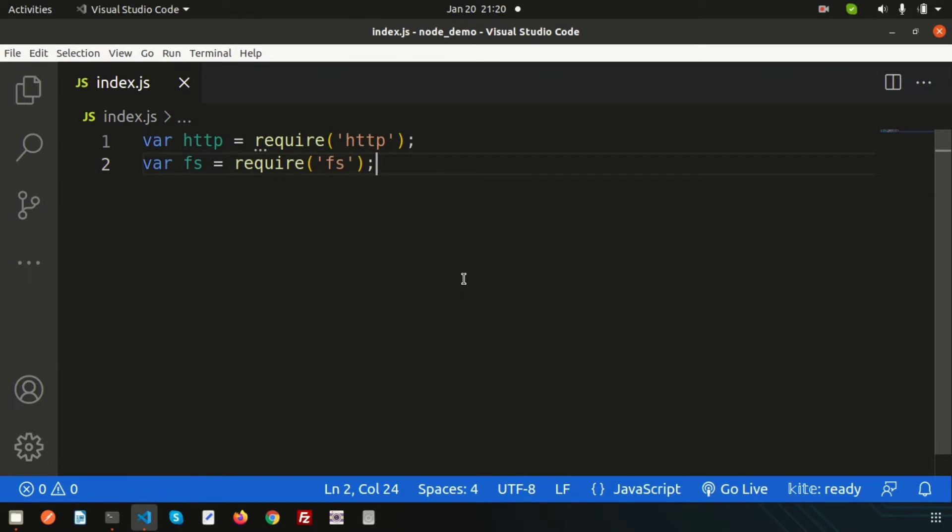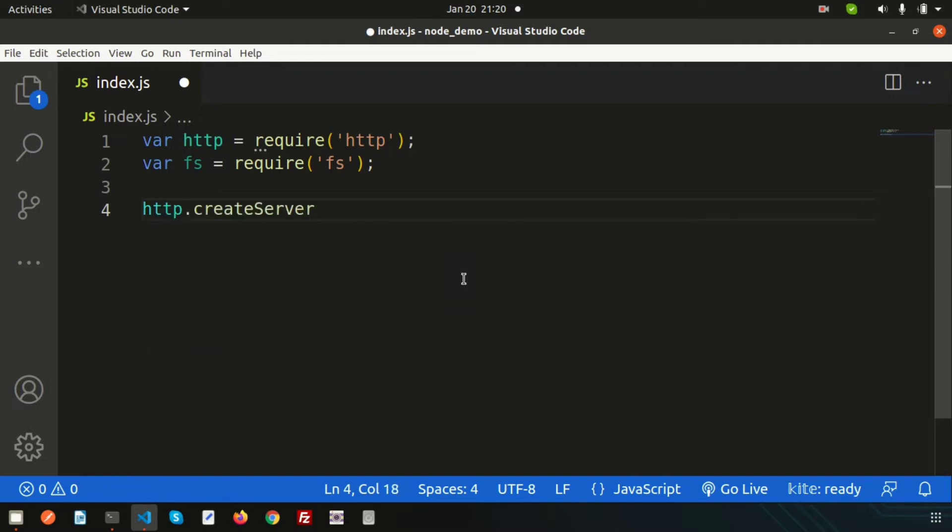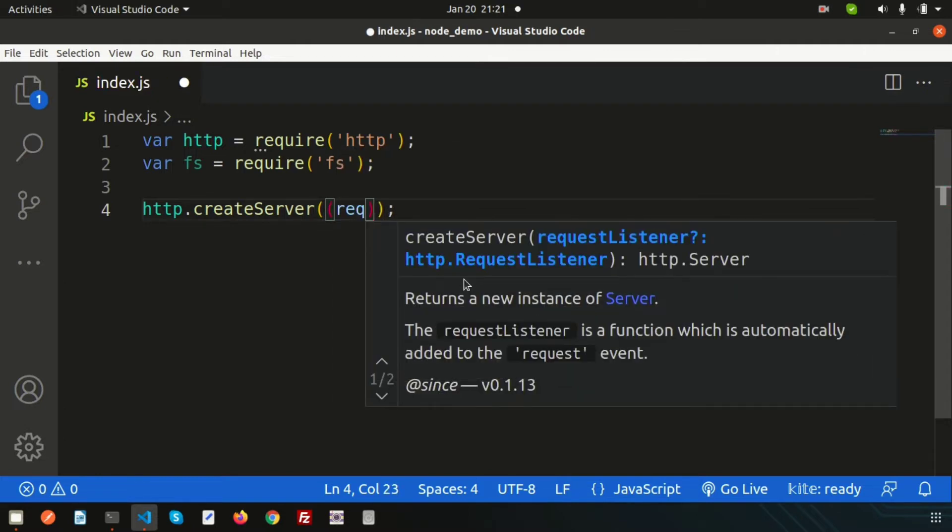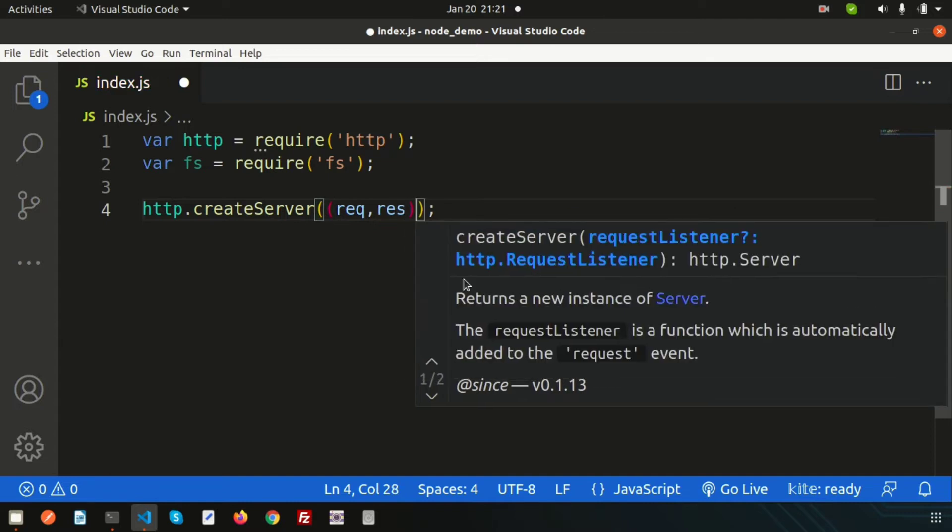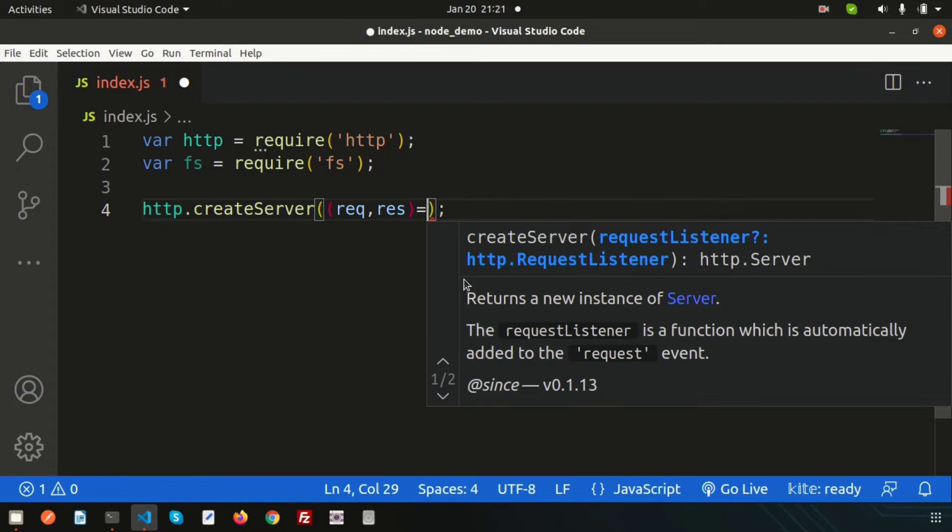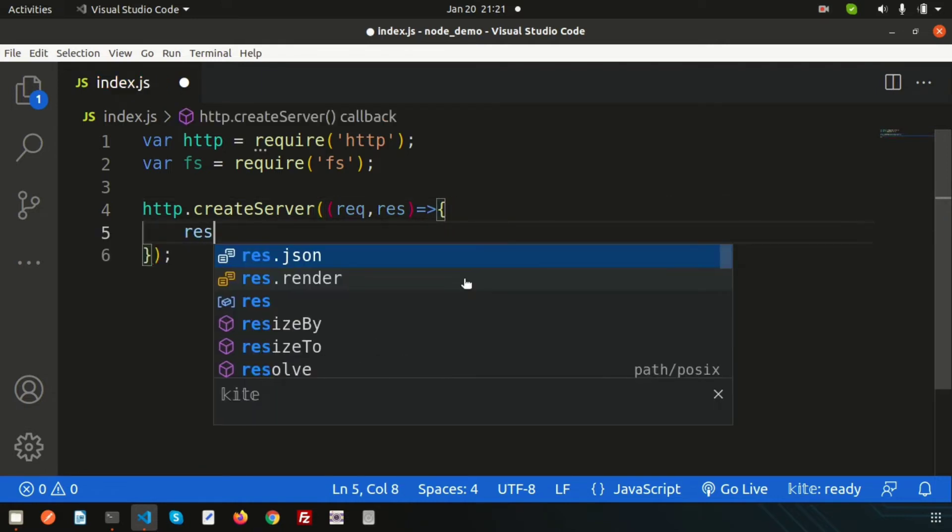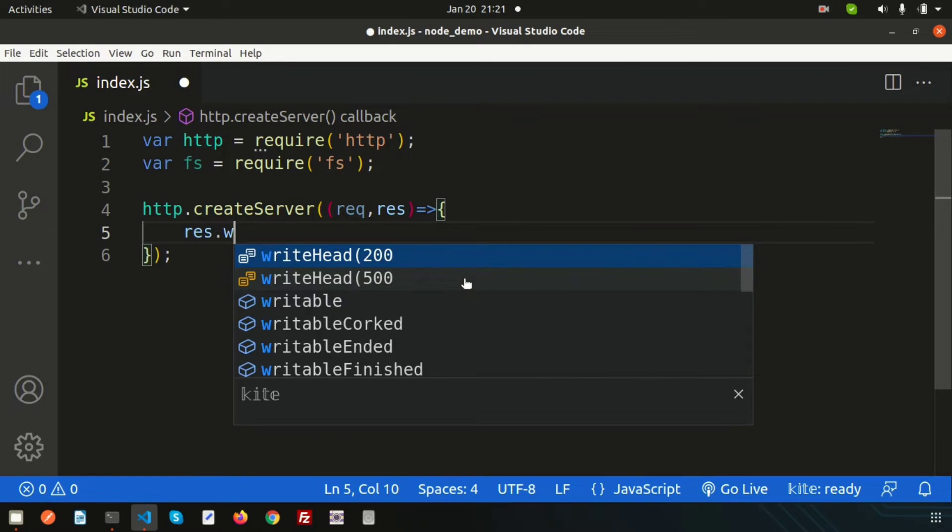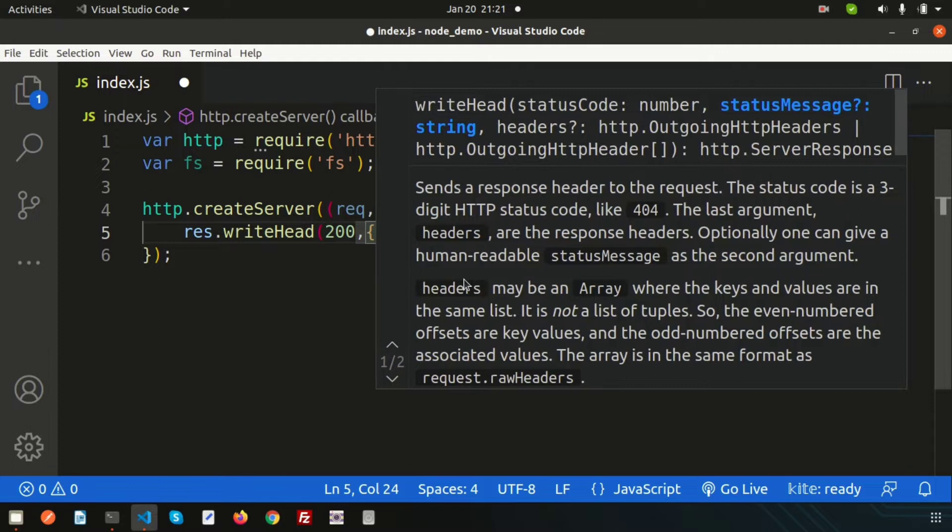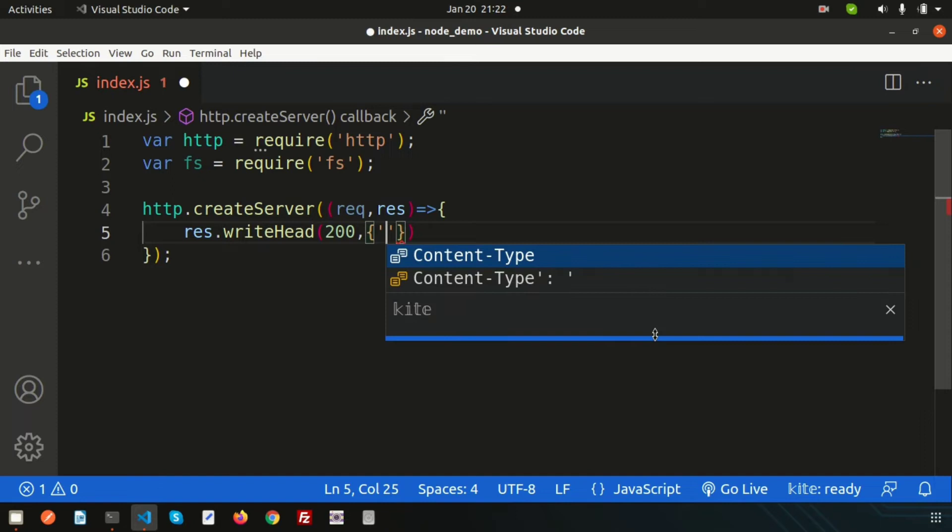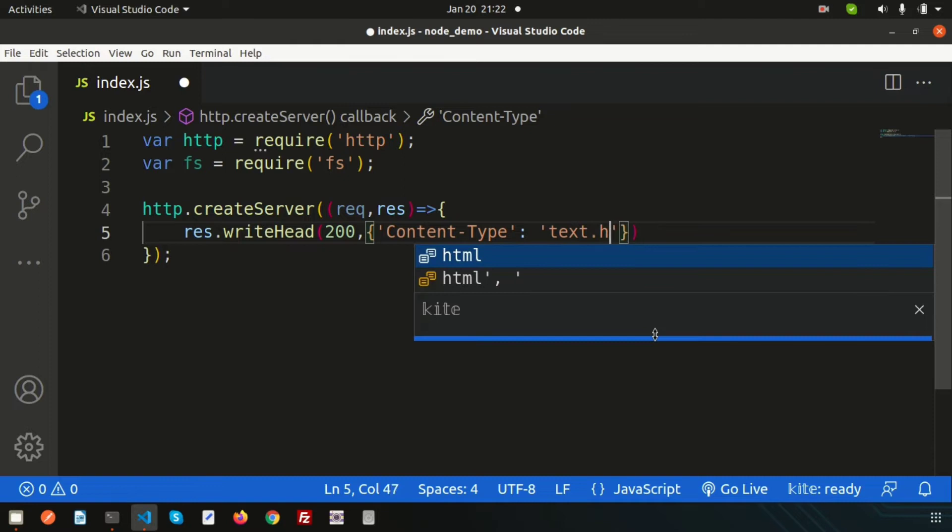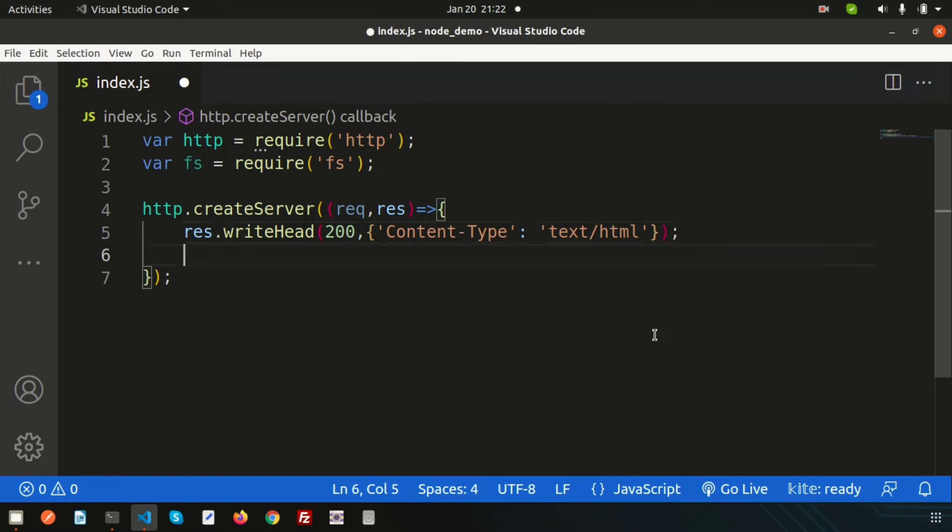Now just create a server using http.createServer method. It will basically close the function, so simply use an arrow function passing two things: request and response. We need a 200 response, so write response.writeHead 200 and let's mention the content type - it will be text/html.